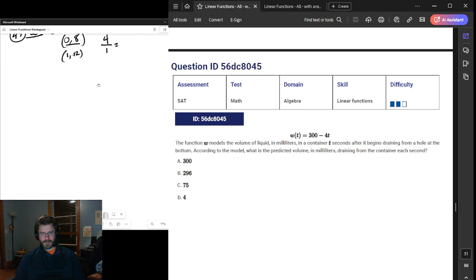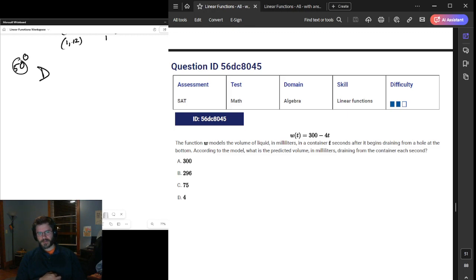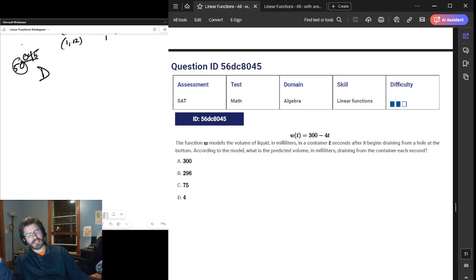Number 50. How are we doing on time? 7 minutes, not bad. A hole at the bottom draining every 10 seconds — the coordinate of the model, the predicted volume draining from the container each second. They're basically asking for the slope. What is the volume draining from the container each second? If T is the number of seconds, the slope is the volume per second. Don't overthink this stuff.